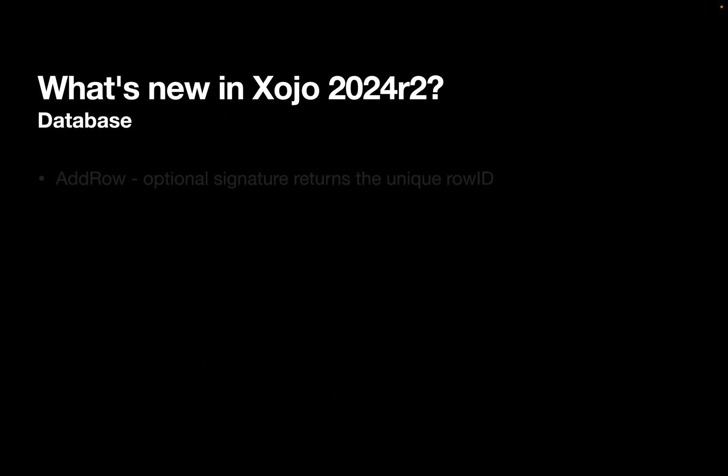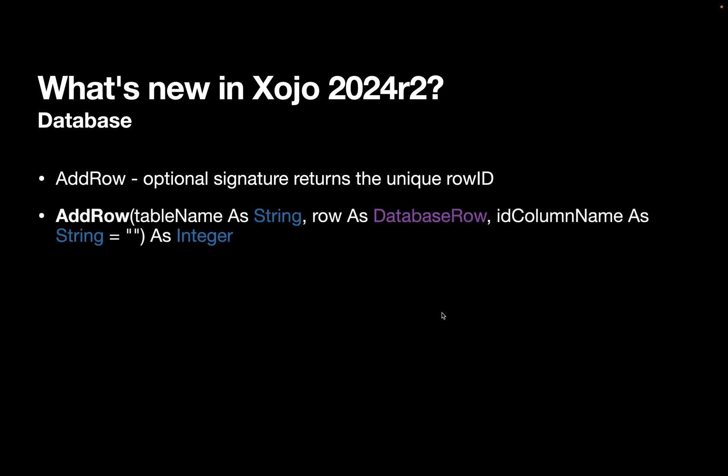For databases, we've added a new optional signature for AddRow that returns the unique row ID. You call this by using the new third parameter IDColumnName. You give it your primary key column. And you call it as a function. You'll get back the row ID that was added for that row.